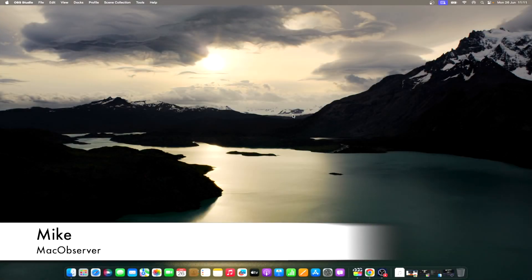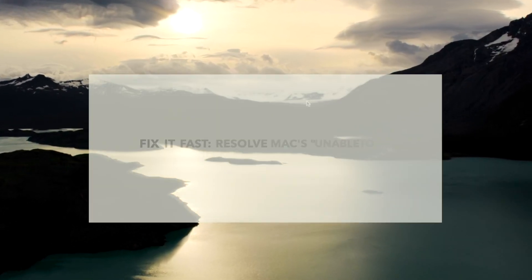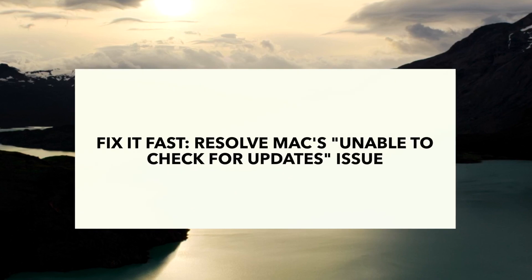Hello guys, this is Mike here at Mac Observer, and today I'll show you 7 easy solutions to fix Mac unable to check for updates.